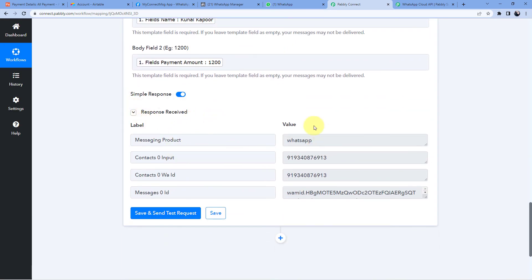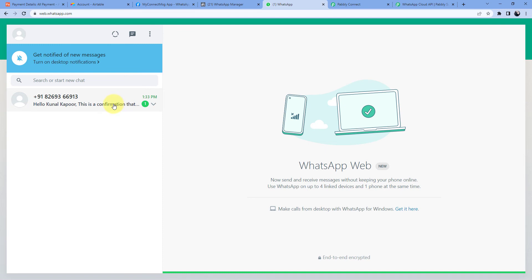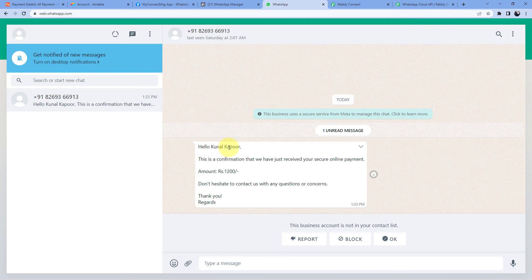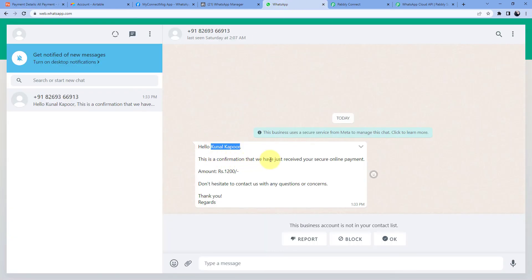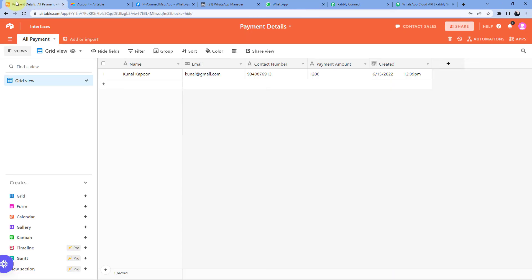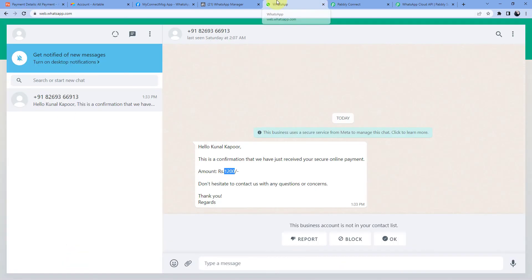We have received a positive response, which tells us that a WhatsApp message with our selected template has been sent to this number. Let's check the WhatsApp account of this number. And yes — we have just received a WhatsApp message which says 'Hello Kunal Kapoor', the same person whose details we entered in our Airtable record, and 'we have just received your secure online payment amount 1200 rupees' — the same amount entered in Airtable. The workflow is working perfectly!